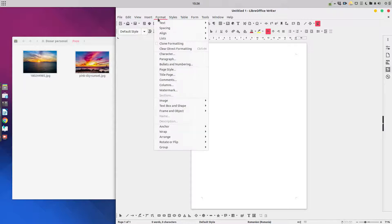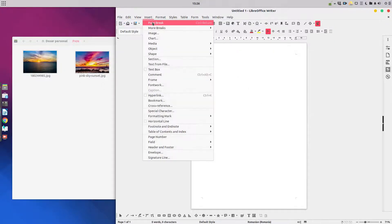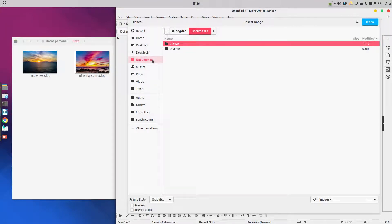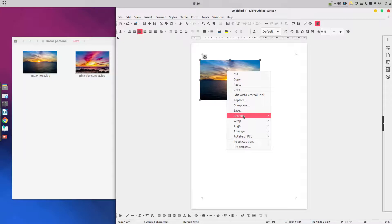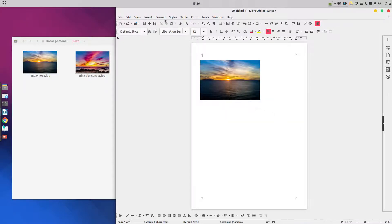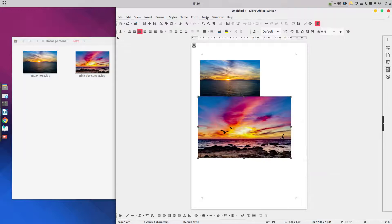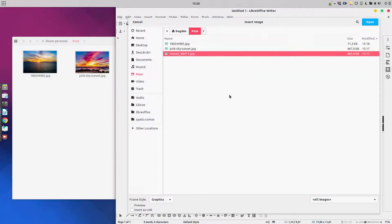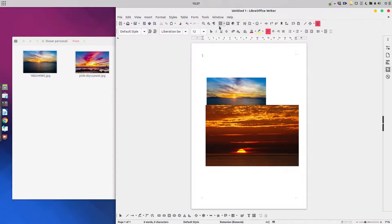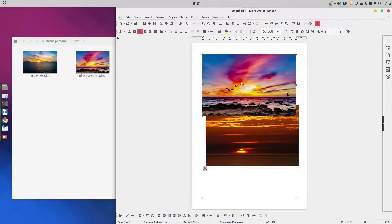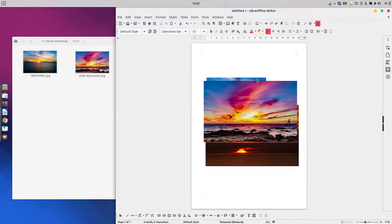Let's set up the page first — two centimeters on all margins. Now let's insert the three images. We have the images in the pictures folder. Let's insert them, wrap, and anchor each one to the page. By mistake I deleted the second one and had to insert it again. So now I have all three images here anchored to the page.